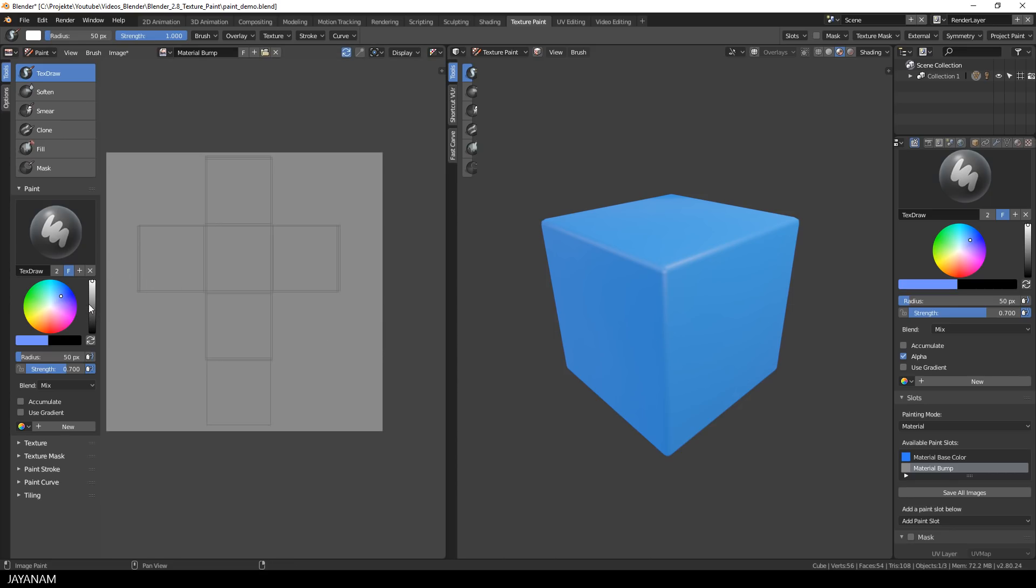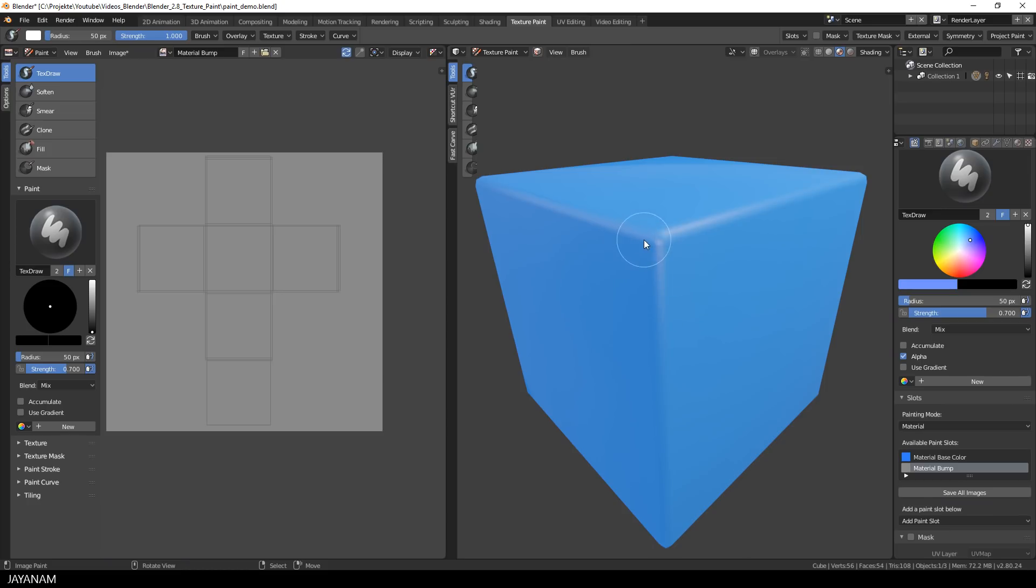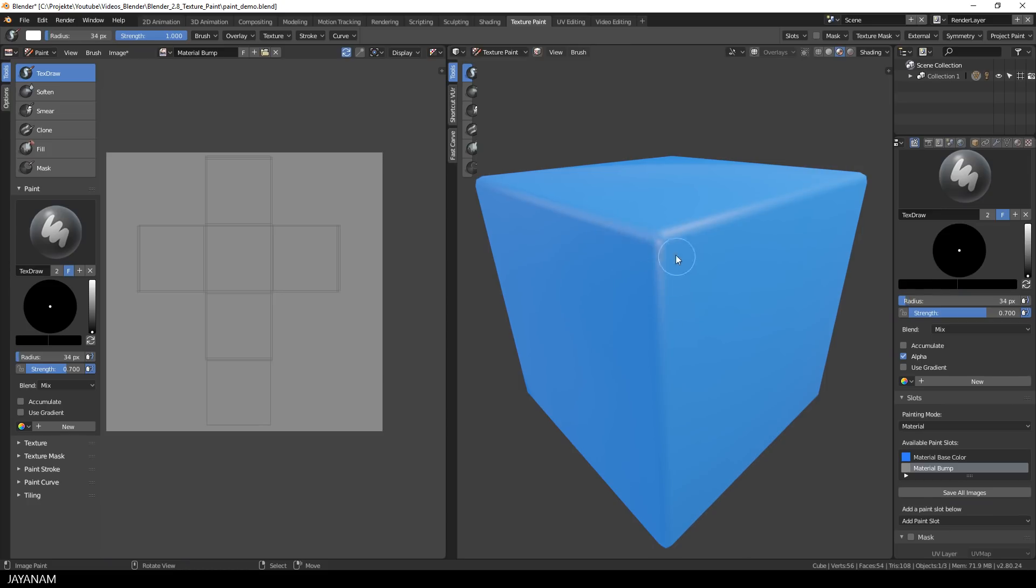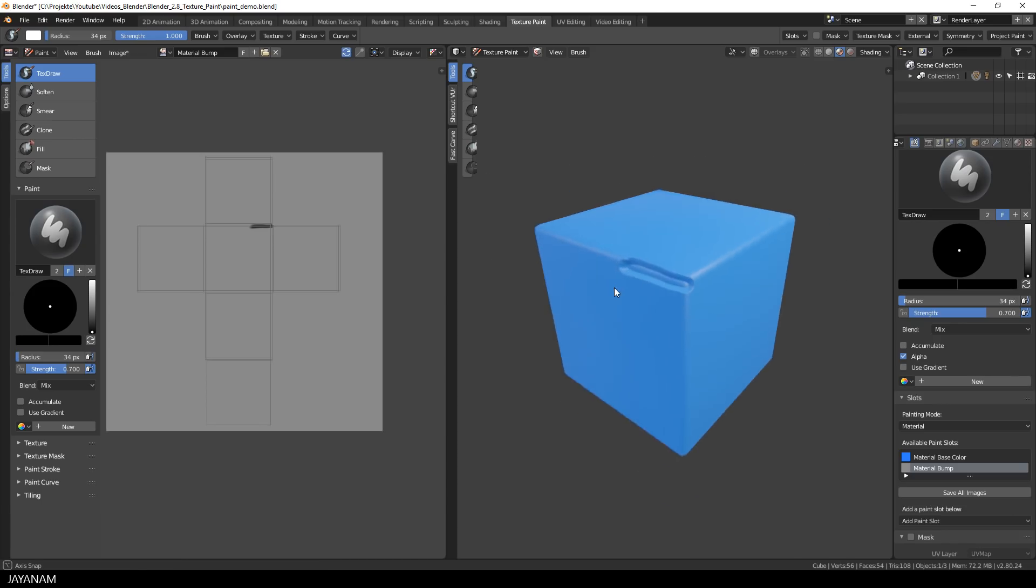And now I can go ahead and choose a black tone and paint with black onto the model and this looks like I'm kind of carving into it. I press F to reduce the size of the brush and then I paint with black and this is the result.